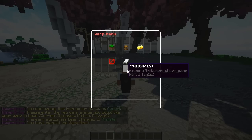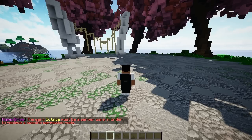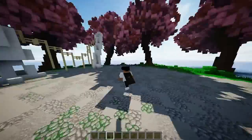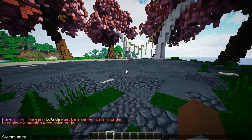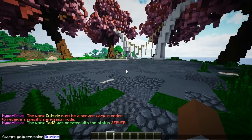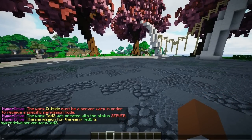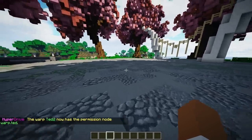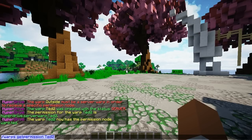You can also change the server status — if I make this one private it will no longer appear in public warps. Using 'slash warps get permission outside' gives you the permission node. I'll create another warp called 'ted2' as a server warp. Running 'get permission ted2' returns 'hyperdrive.server.warp.ted2' — that's the permission you'd give to players like donators. You can also set a custom permission using 'set' instead of 'get'.